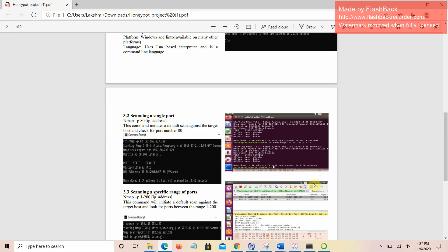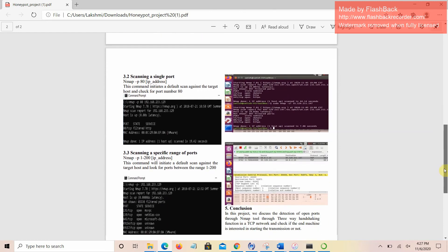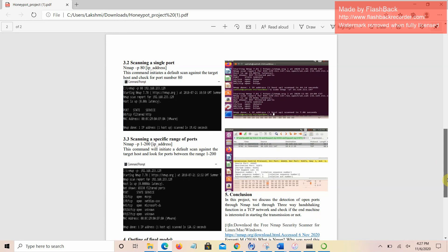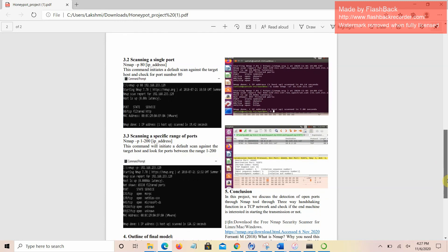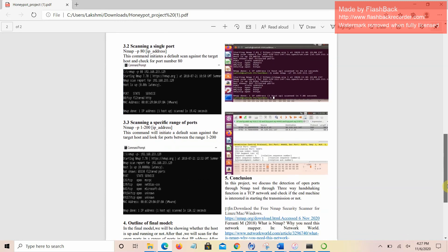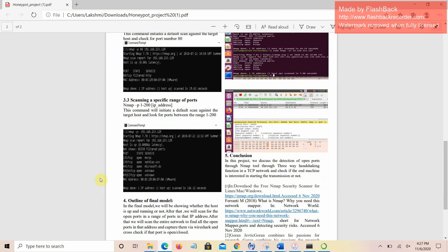If you want to check a specific range of ports, we can define the port range like 1 to 200. This command will initiate a default scan against the target host and look for ports between the range 1 to 200.